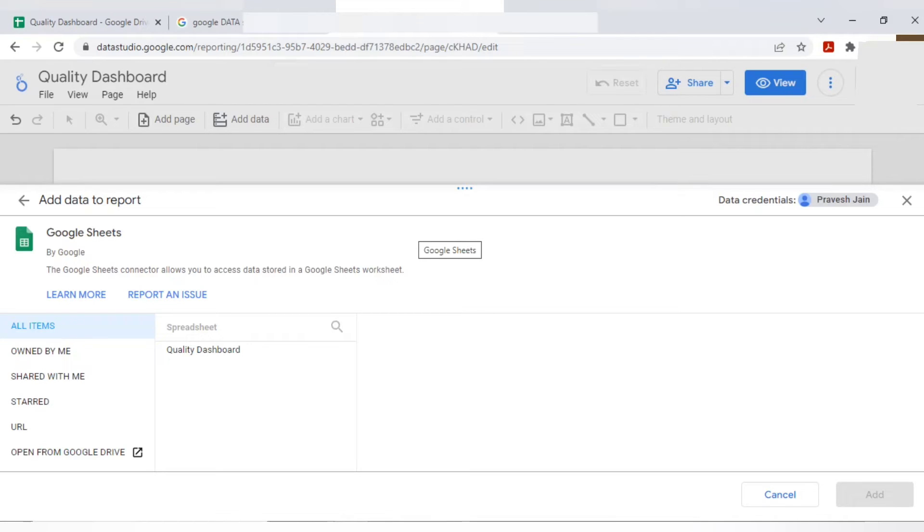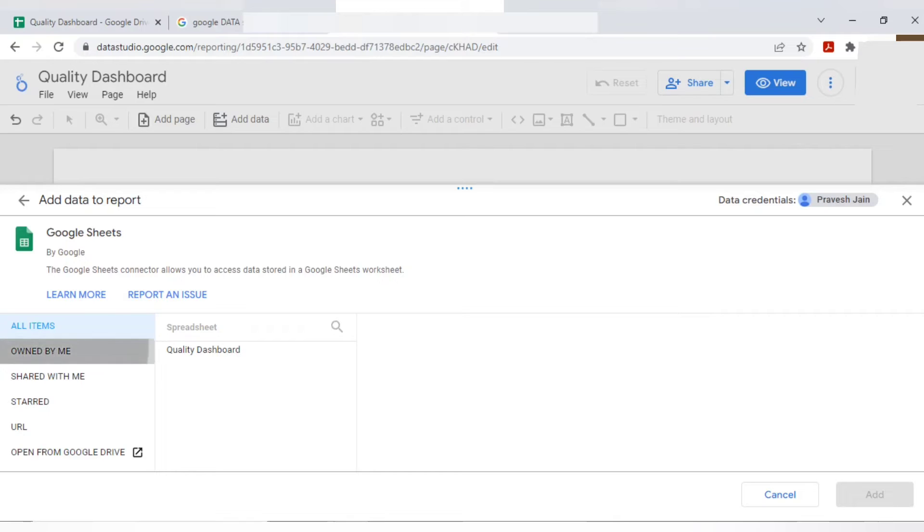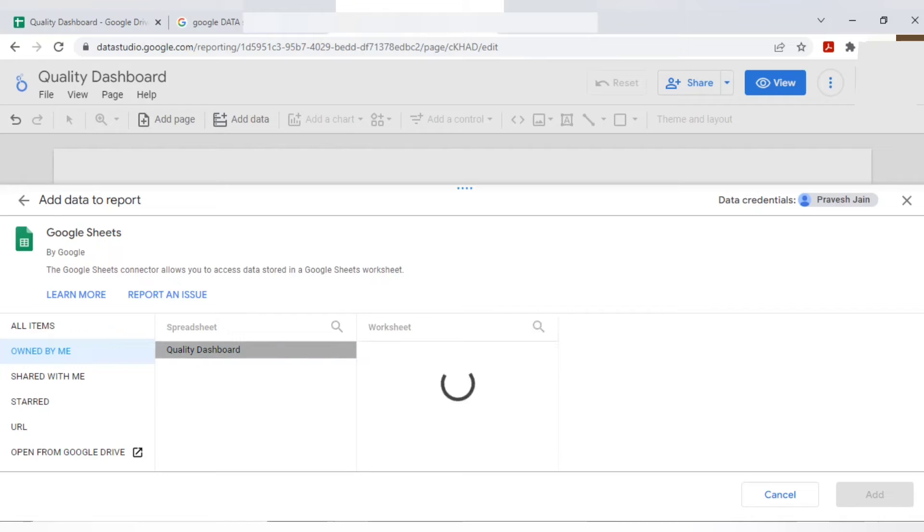Maybe you may get escalations from the company because there are a few restrictions, restricted sites which you cannot use. Now here you will click on owned by me because I prepared this raw data. See, you can get this raw data automatically here, whichever you have prepared.